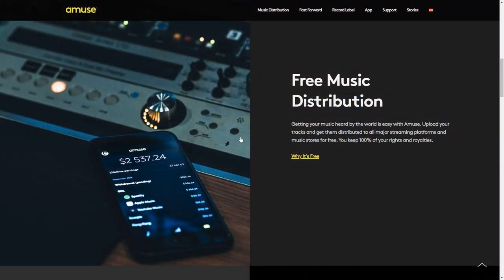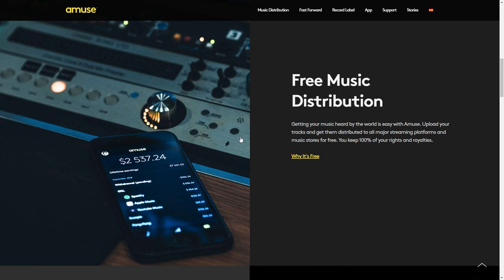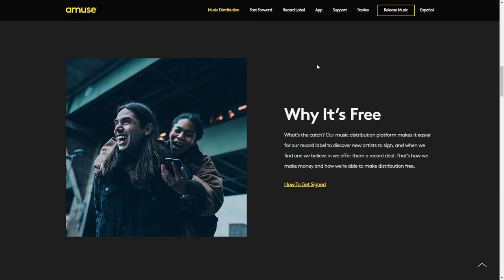Amuse music distribution service is a free alternative. You can even upload your tracks for distribution right from your phone if you wanted to. They say that you get to keep 100% of your royalties and you get to keep all the rights to your music, which sounds great. So why do they offer this for free? They claim it's an easy way for their record label to discover new artists to sign to their label, and they make the money from the artists that they sign.